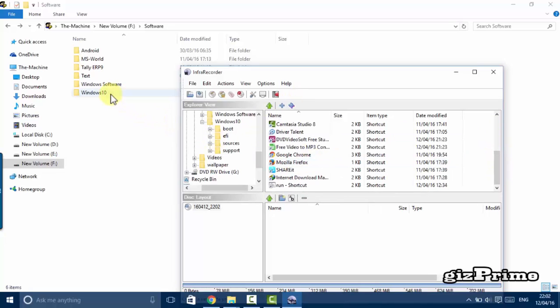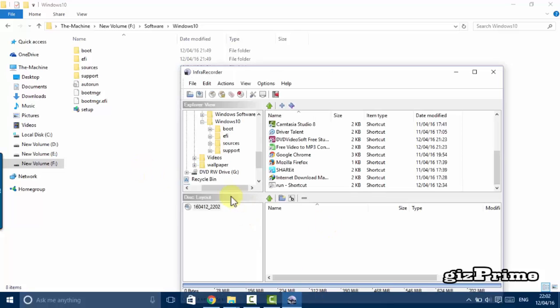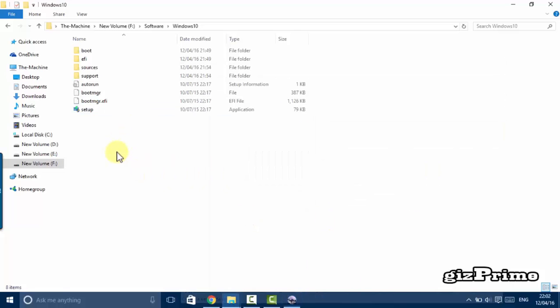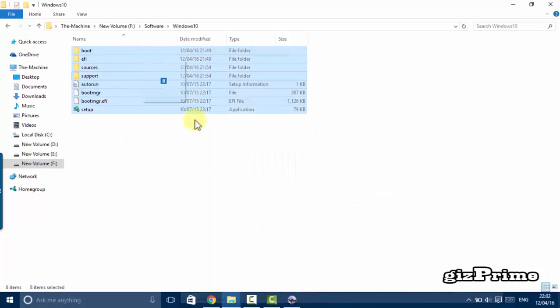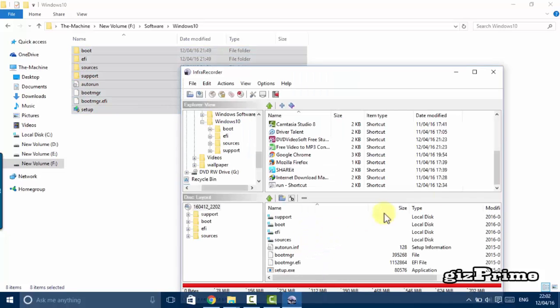Now go back and I select my Windows file to create a disk image. Here I show you a simple method. Press CTRL A and select all files and drag and drop into the Infra Recorder.